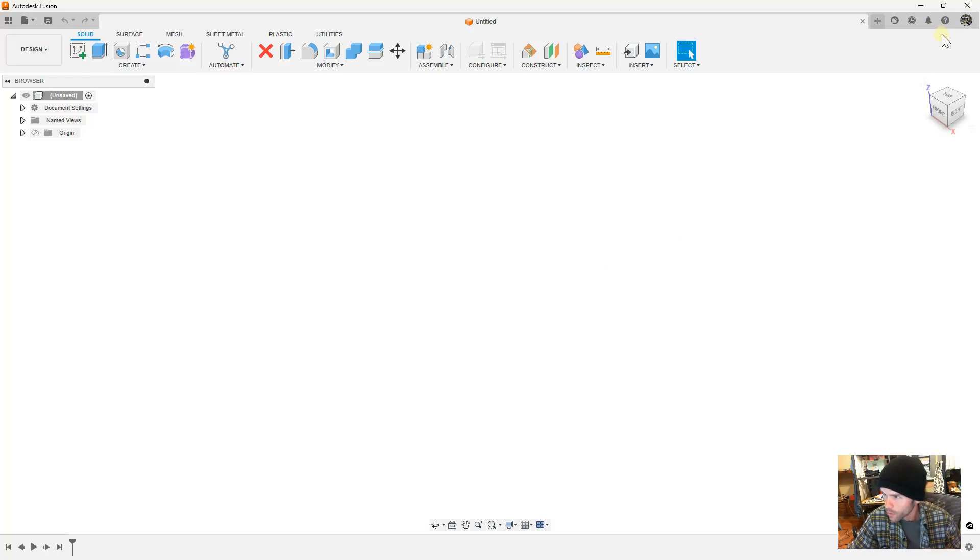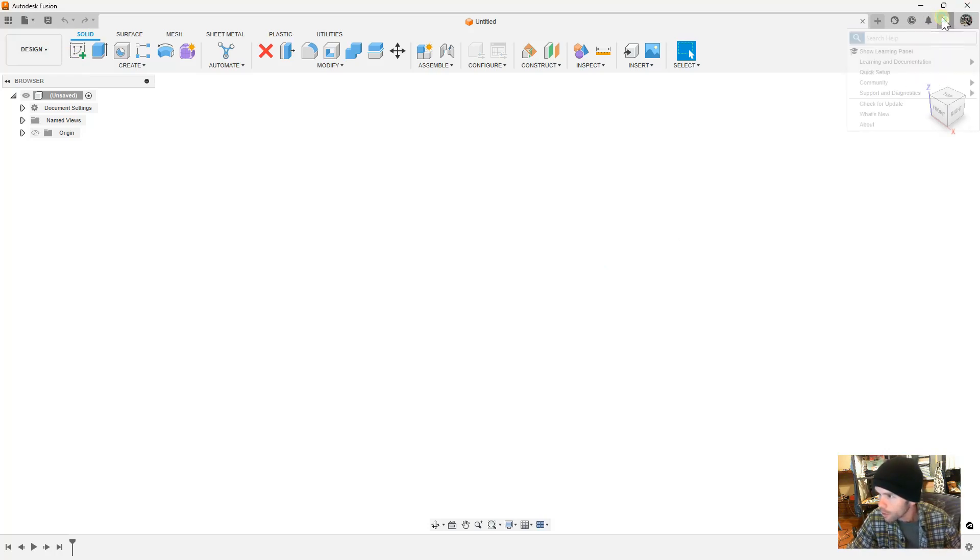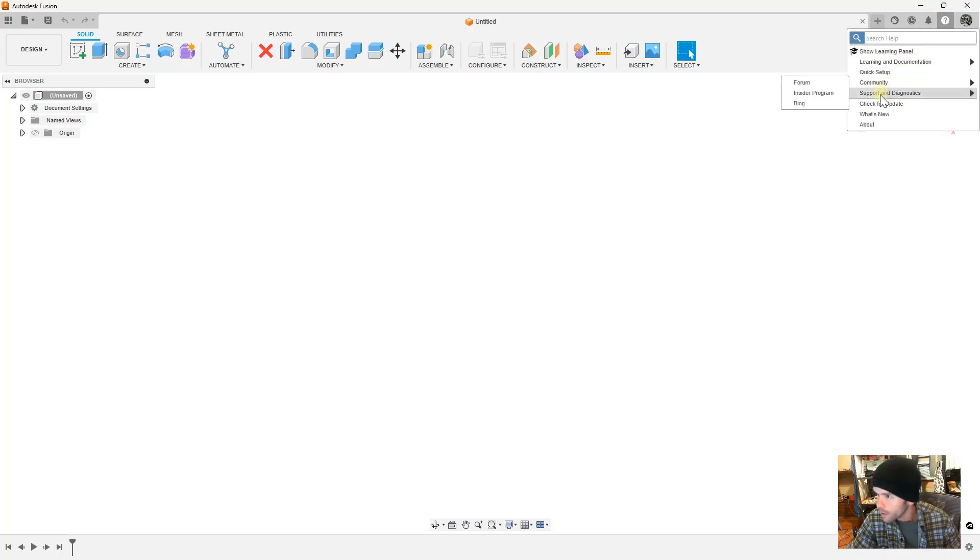That one, and then this one, and clear cache data.